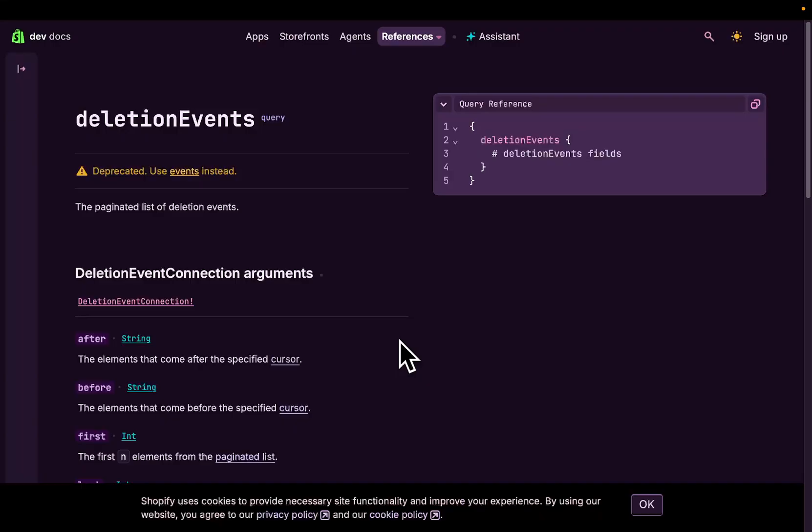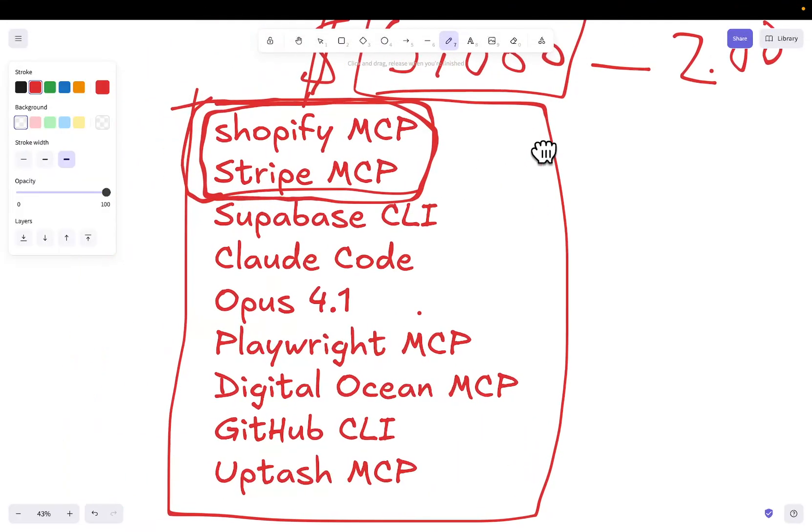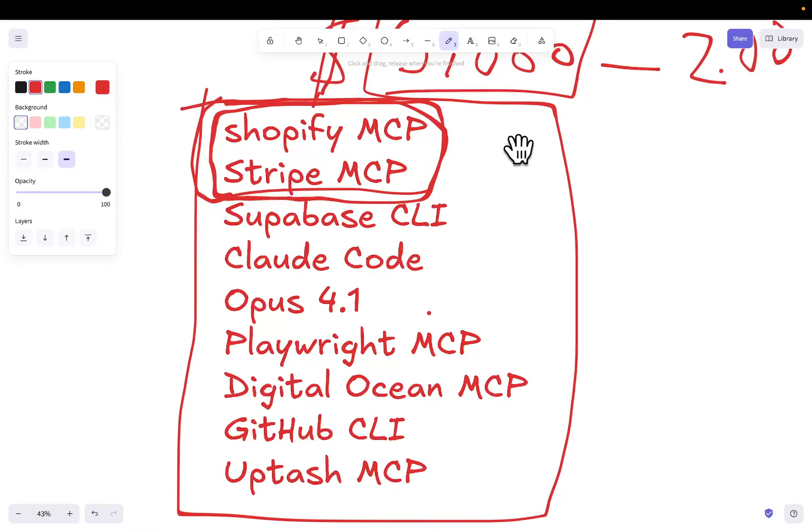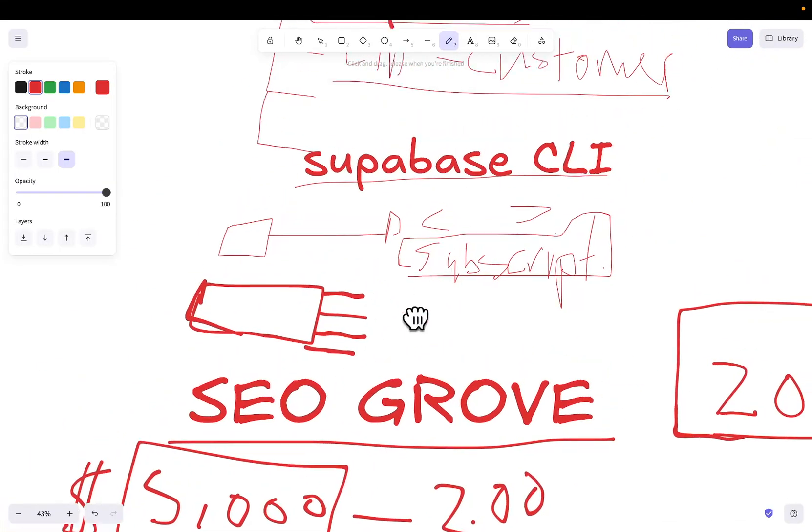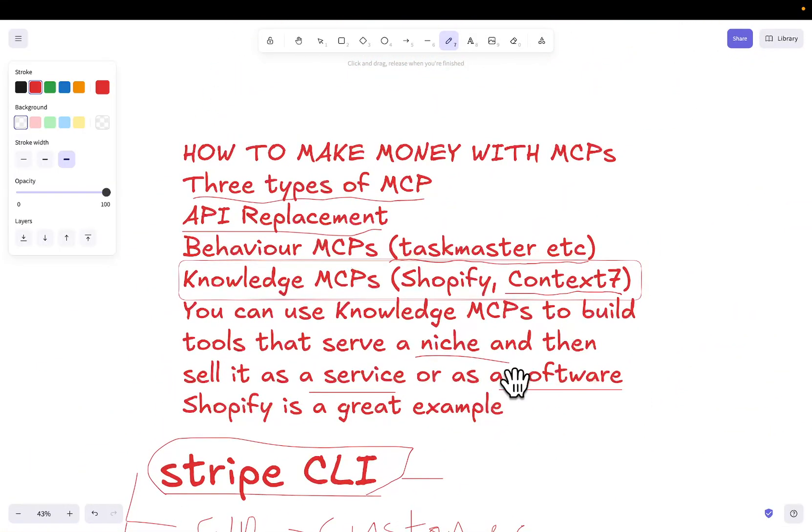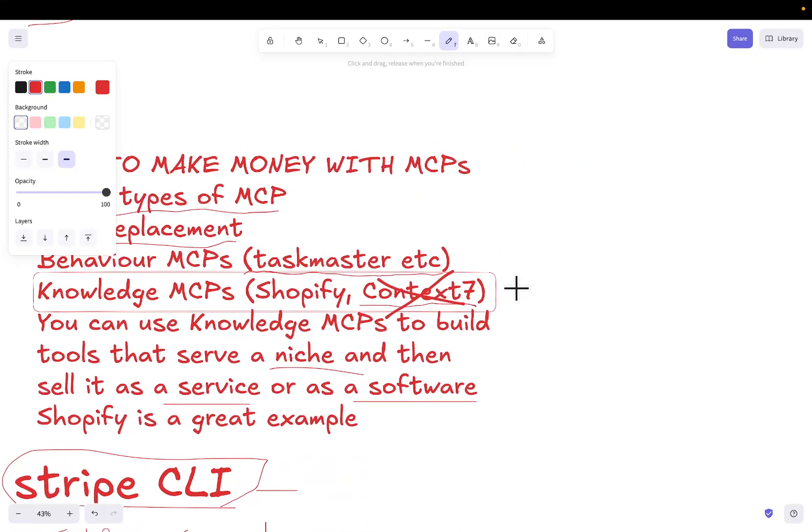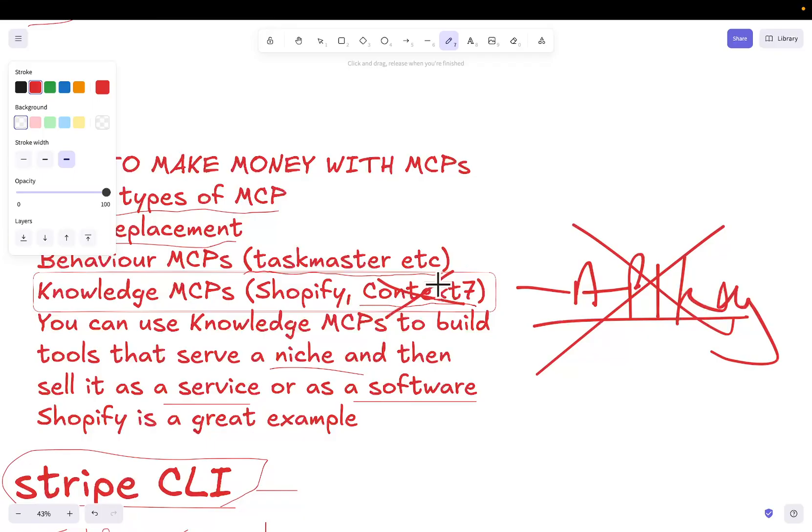I think I'll leave the video there, guys. I just want to talk about this briefly. I think documentation MCPs are huge. Like I said before, I'm not actually a big fan of Context 7. I don't recommend it, especially now that they've added an API key. I just think that's absolute bullshit. And if they're charging people money, this is ridiculous because it's not even a good service. But yeah, I'll leave the video there, guys. Thanks so much for watching. If you're watching all the way to the end of the video, as usual, you're an absolute legend. And I'll see you very soon with some more content. Peace out.